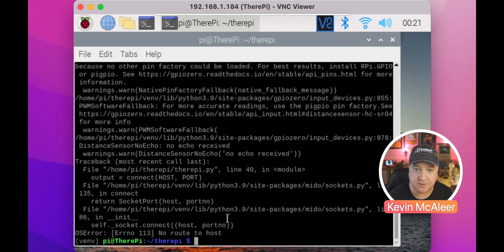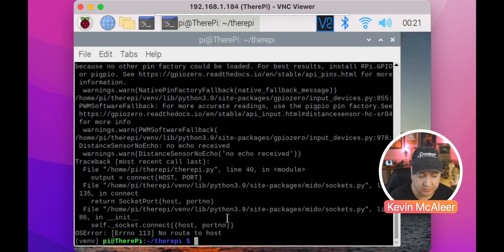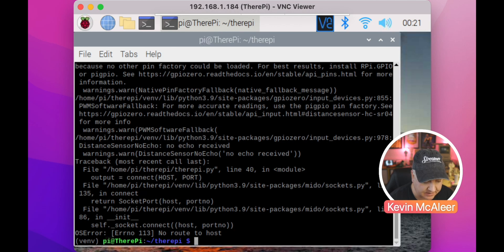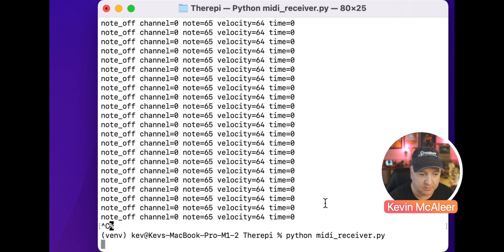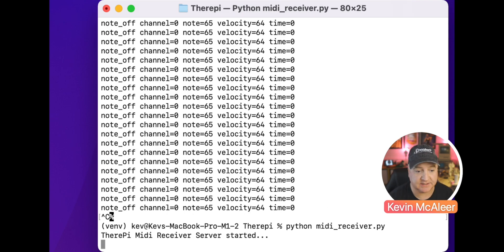The no route to host means that we need to launch the receiver file on our other computer, on the Mac. Over here on the Mac, I'm going to run the receiver file: python MIDI_receiver. That says TheraPi MIDI receiver server started.